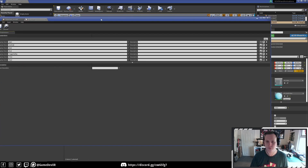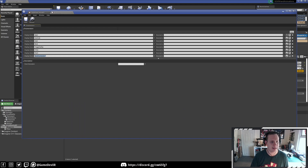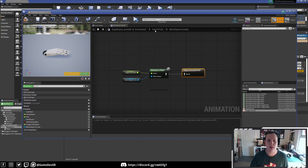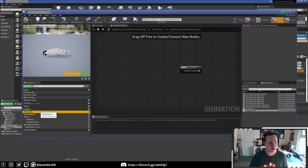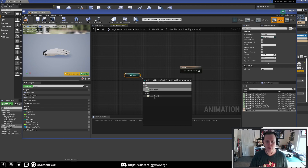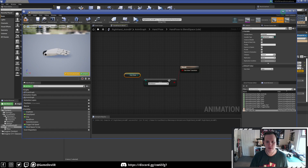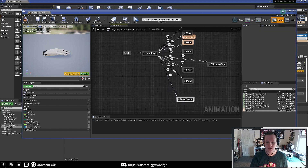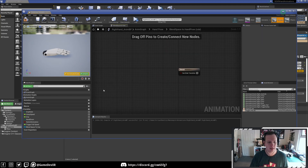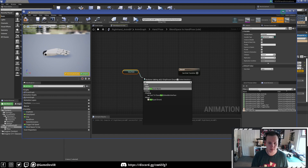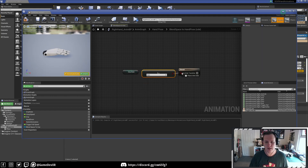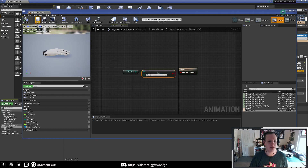Go to blueprints, find grip enum, and create a new entry called blend space. Hit save. Now go back to hand pose and set up our transition rules. Drag from hand pose to blend space — get grip state, equal enum, set to blend space, and plug that in. Then going the opposite direction from blend space to hand pose, double-click the transition, get grip state, do not equal enum, set to blend space, and plug that in. Hit compile and save.